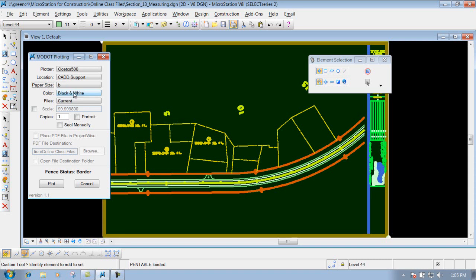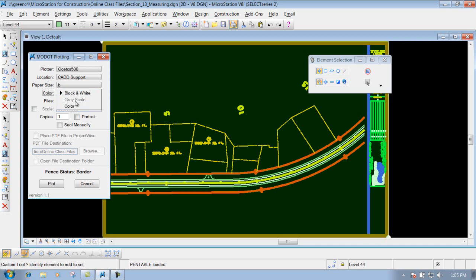Next thing that you have to determine is your color, whether you want it in black and white or color. If it doesn't handle color, this one here would be grayed out. But this OSA plotter does handle color, so you could print this out as a colored plot.